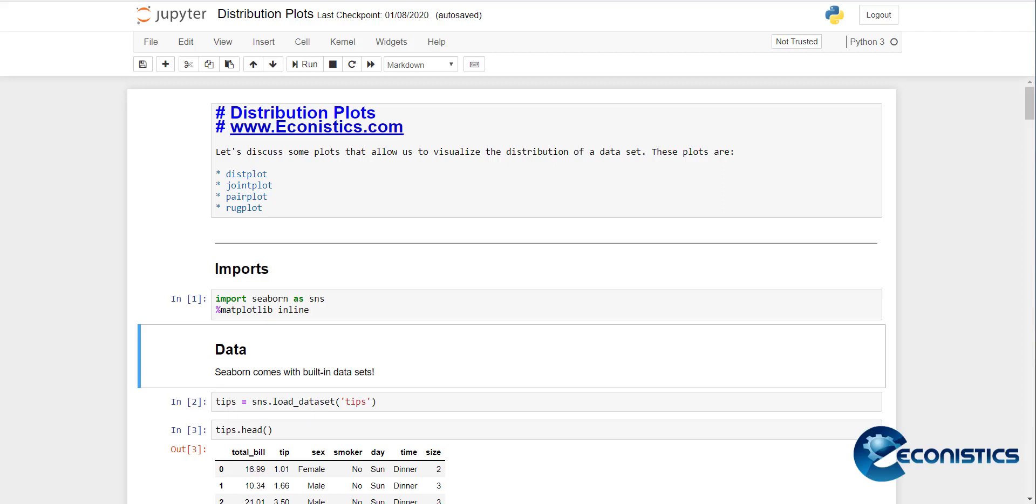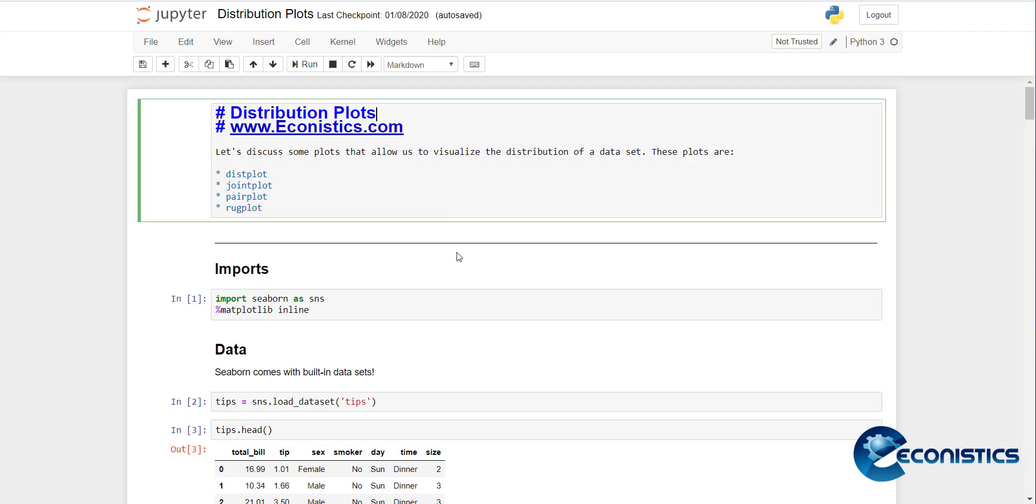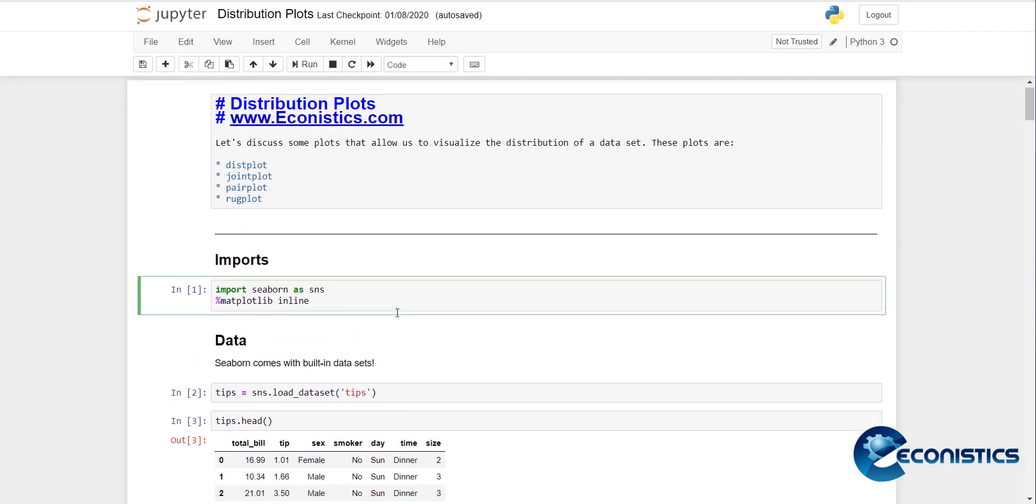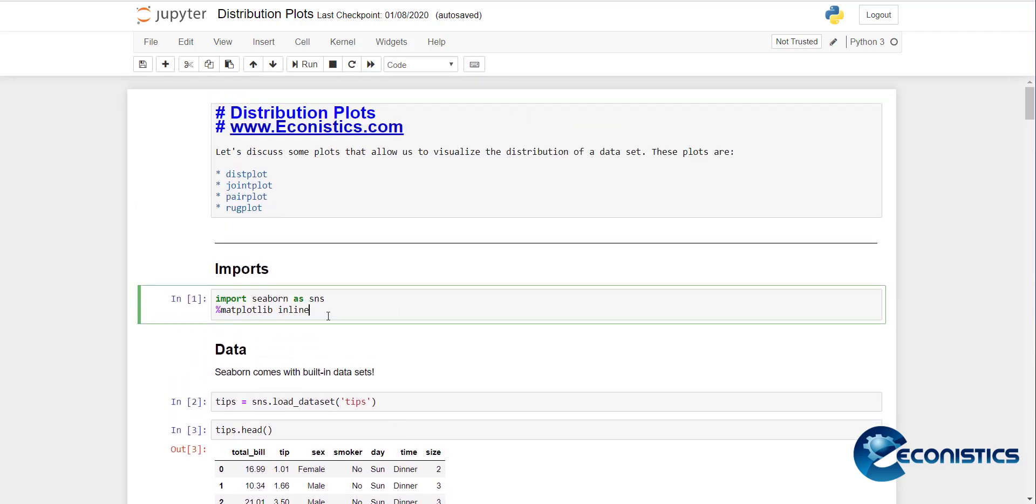Welcome everyone to econistics.com. Today we are going to study distribution plots in Python platform. The distribution plots include the distribution plot itself, joint plot, pair plot, and rug plot.